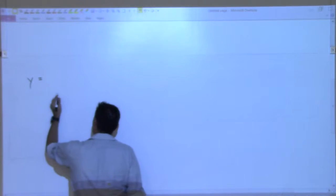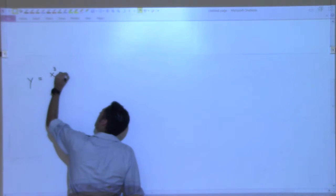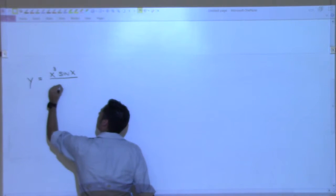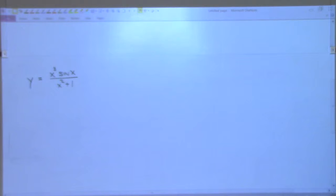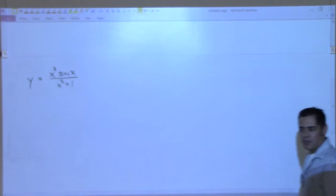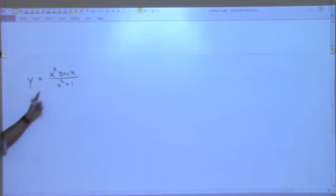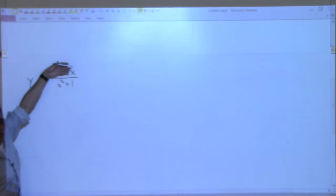Okay, how about this? That doesn't look too bad? Now it's getting a little more interesting. Does anybody see why this is getting a little more interesting? Because you have two things happening here — you have a product up top, and you also have a quotient. So, the way we're going to deal with this is we're going to treat this first like a quotient rule. We have something on top, something on the bottom.